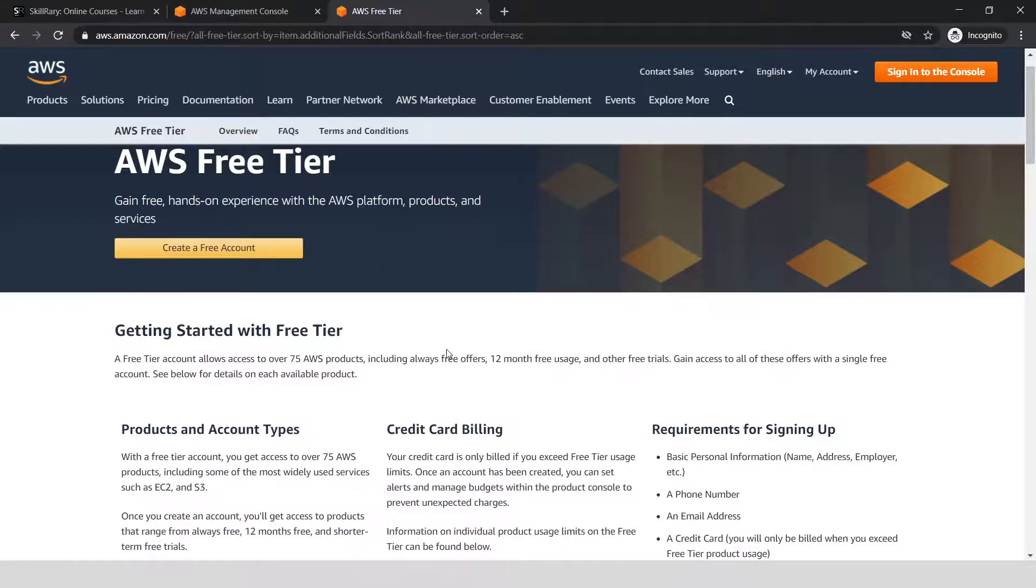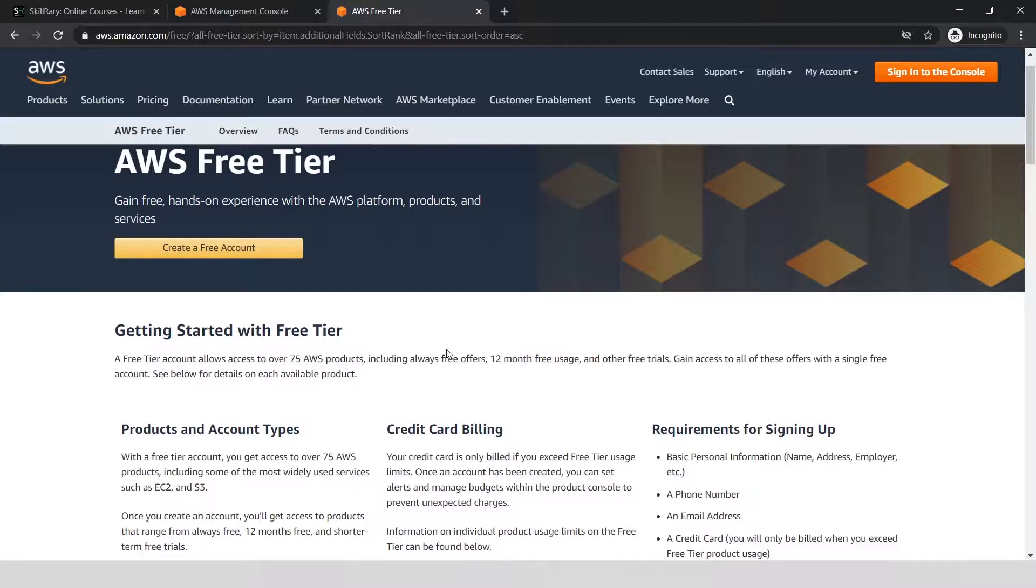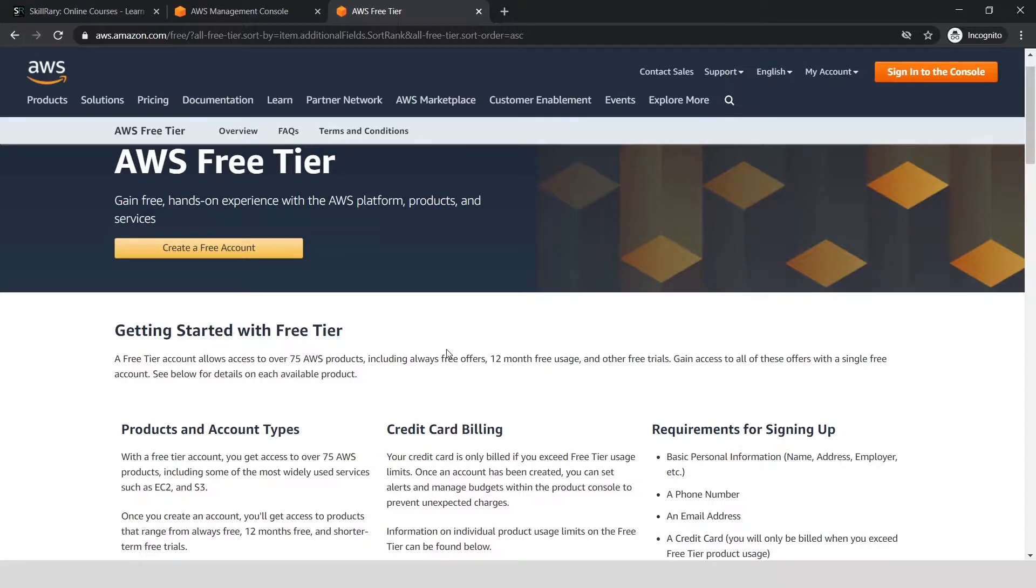I hope this video helps to create an account on AWS and understand the free tier benefits you get when you create a free Amazon AWS account. If you like this video, give a thumbs up, like the video, and subscribe to our channel for many more videos like this. Thank you so much, bye bye.